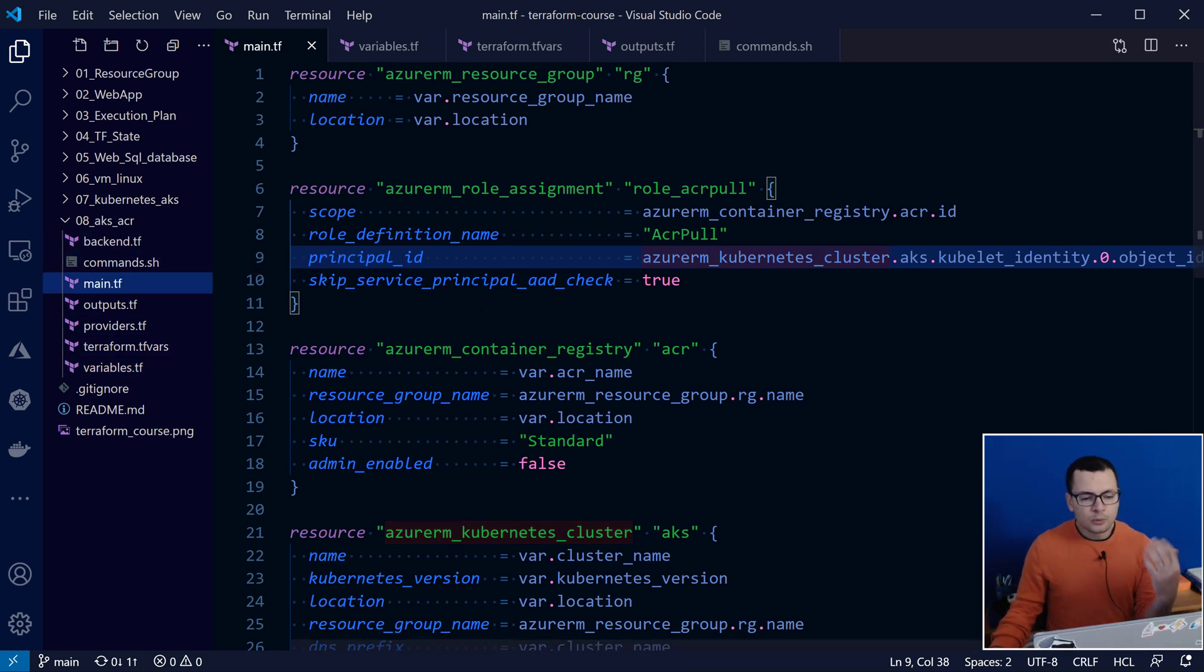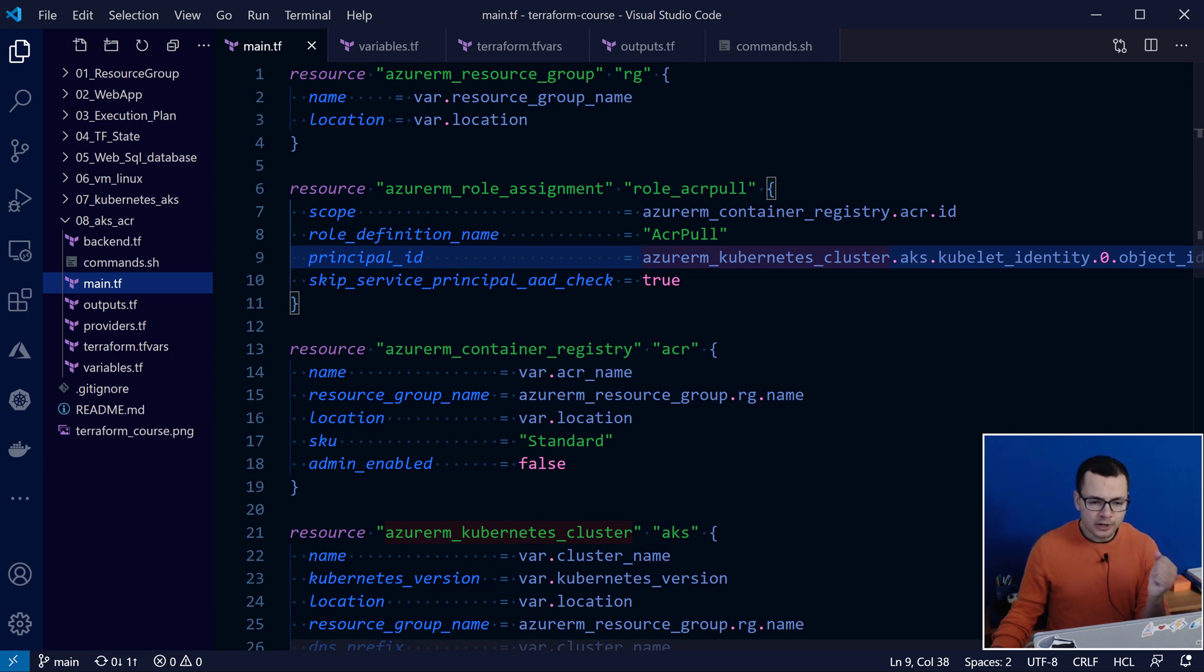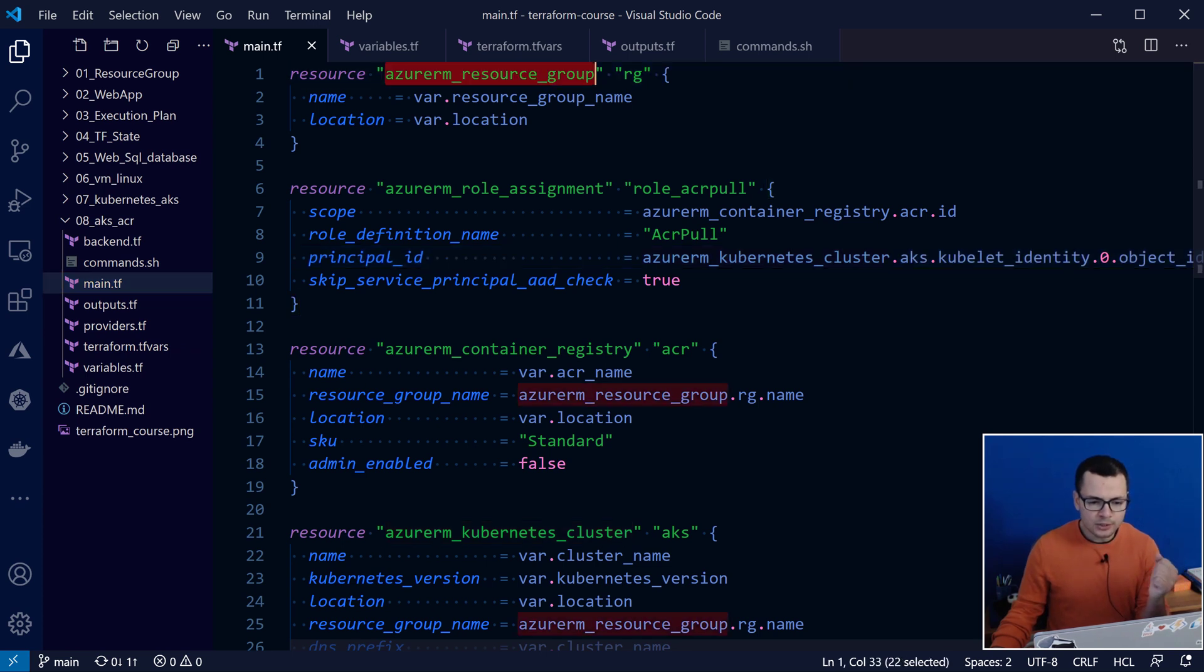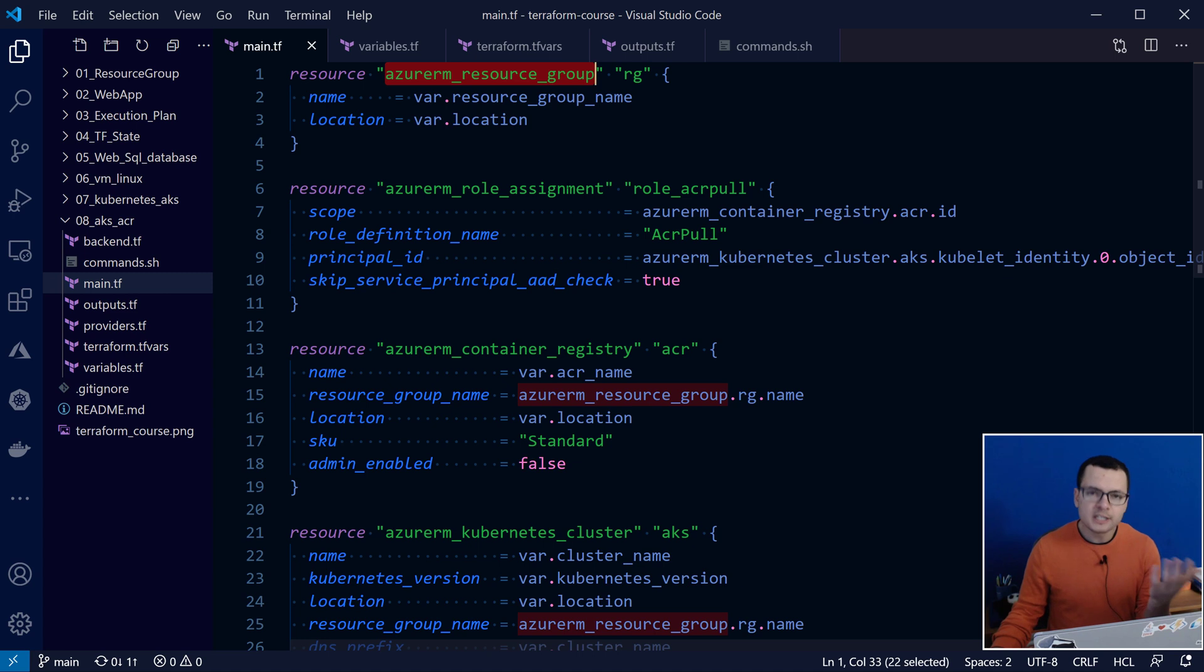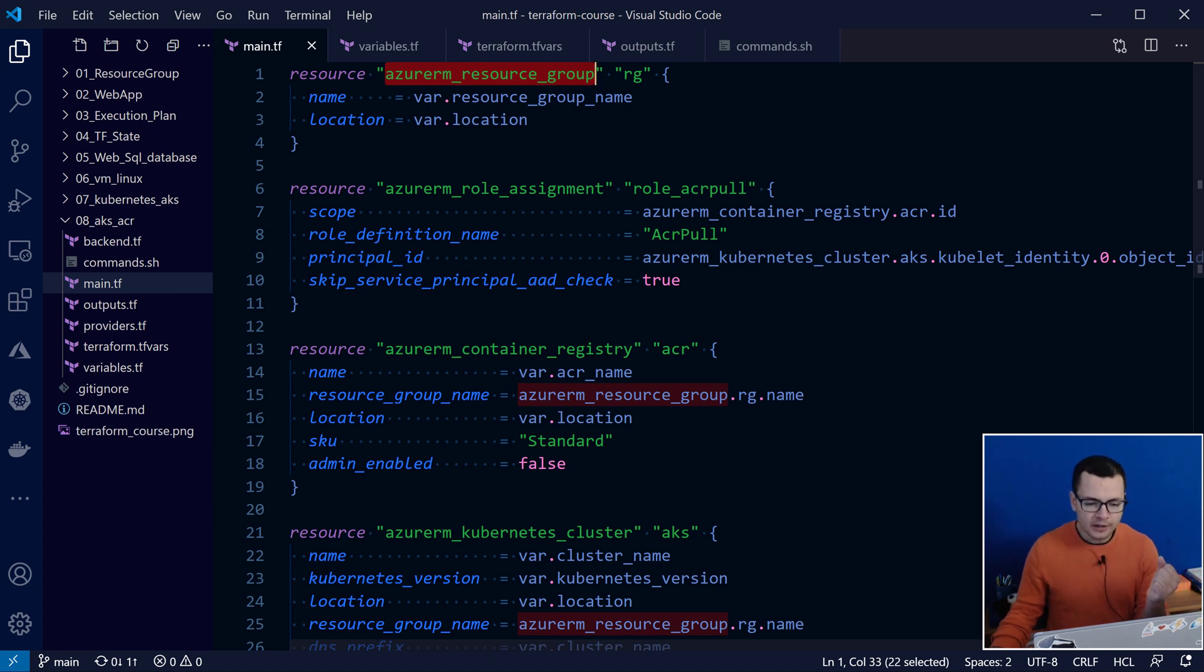So I start with the main Terraform template, where here, I want to start by creating a resource group that will host my Kubernetes cluster and my ACR. And then, here, I create, start by creating the ACR, the Container Registry.